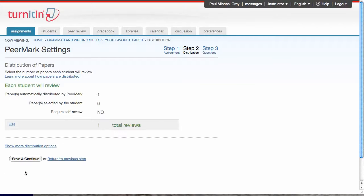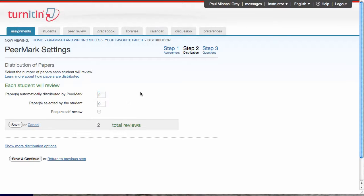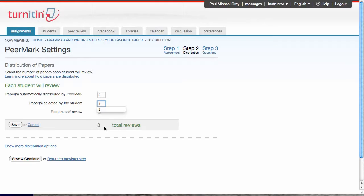And in this step, I will tell Peermark how many papers I want my students to review, so I'm gonna click Edit. I want the service to automatically assign them two papers to review. I want to let my students choose from the papers one paper to review. That'll give me three total reviews from my students, so each student will write three reviews. Save that.